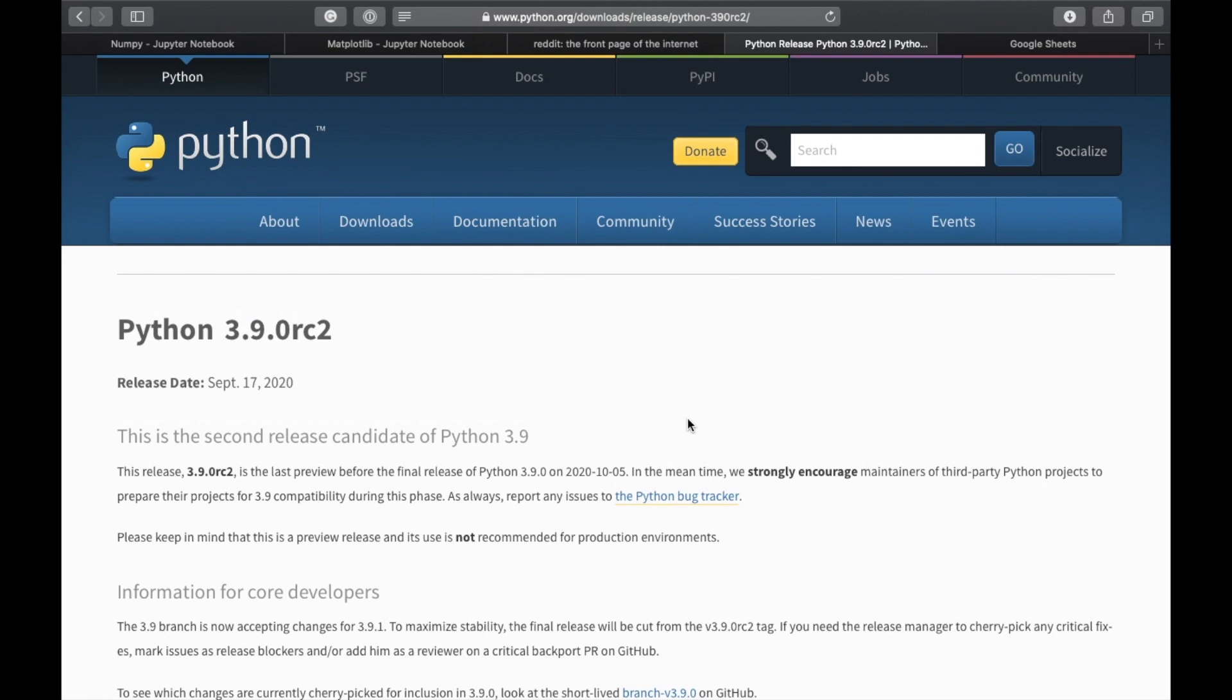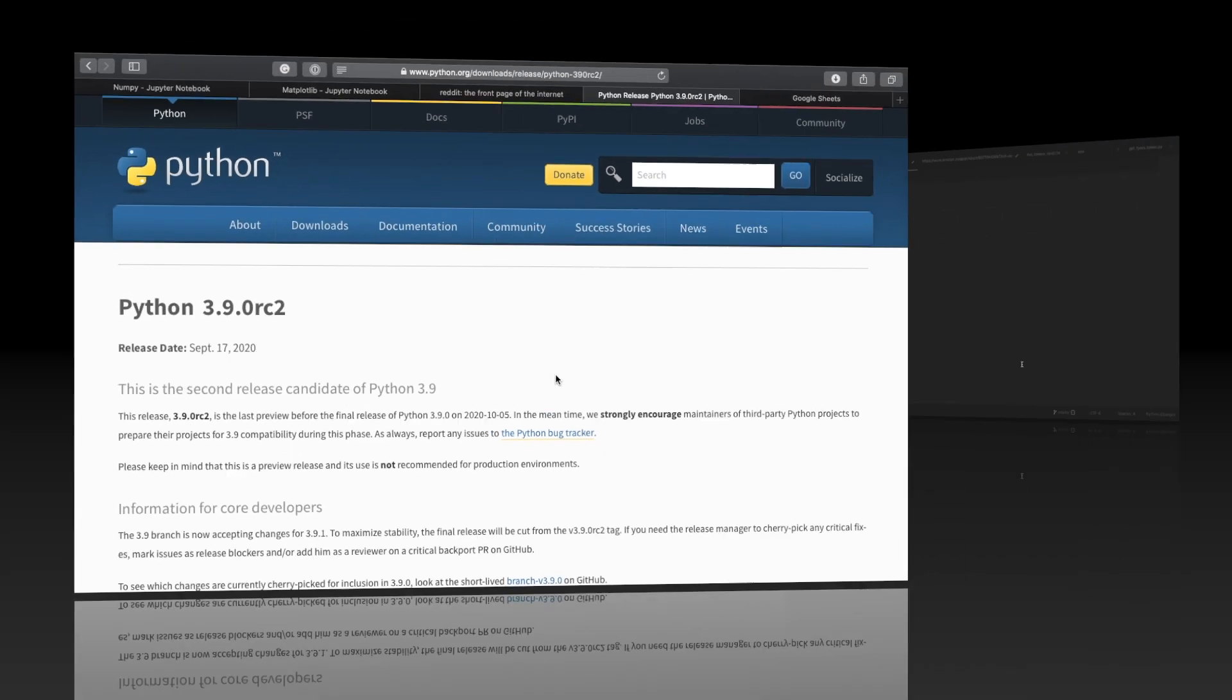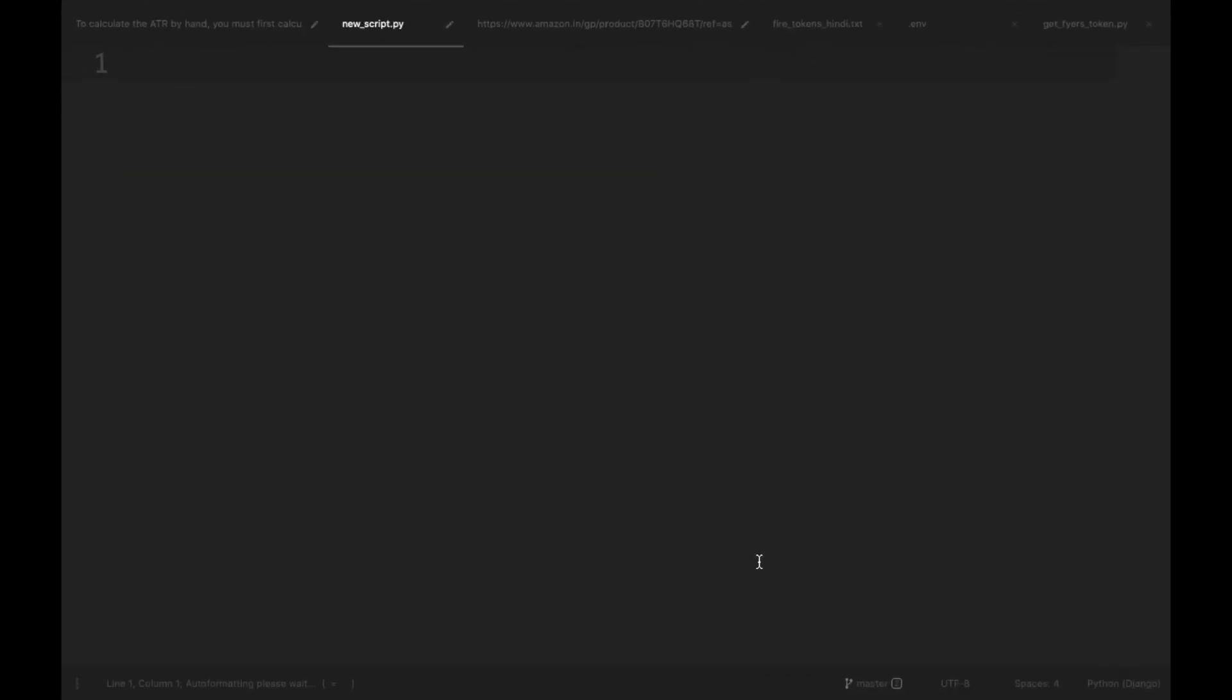The second release candidate of Python 3.9 has been released on 17th of September 2020. It is the last preview before the final release of Python 3.9.0 on 15th of October 2020. Now we will move to the cool features. The first one is Dictionary Union Operator.